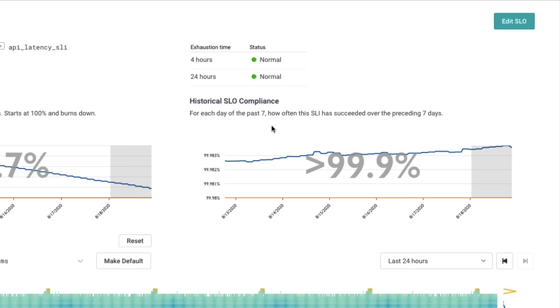Beyond error budget, you see a historical compliance against this SLO, and we can see we're always well above our orange line down here of 99.98. Just above that, we see these what we call exhaustion time or burn alerts.